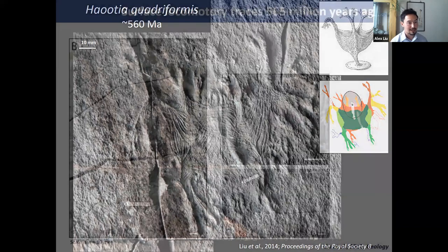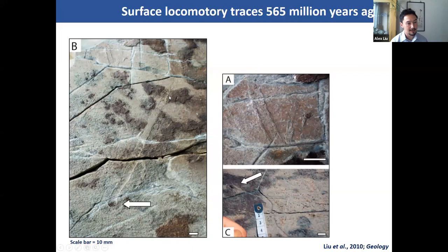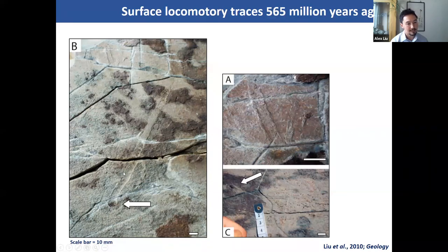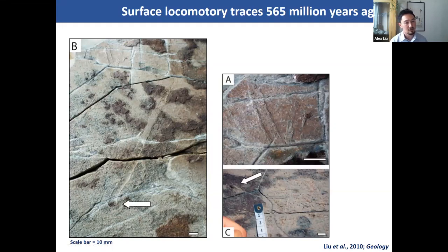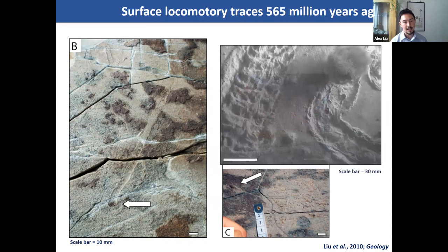Finally, we have trace fossils — evidence of locomotion at 565 million years in age. We only have one bedding plane at Mistaken Point showing these, but there are around 80 different specimens on it. We have hemispheric structures in linear arrangements with positive-relief sedimentological levees along each side and a circular structure at the end. This implies movement of an organism with a circular base along the sedimentary surface prior to ash deposition. We don't know what that organism was; it doesn't appear to be the frondose organisms. But something capable of movement was present, with a locomotion strategy similar to modern sea anemones, which produce very similar trails through expansion and contraction of their pedal disc.